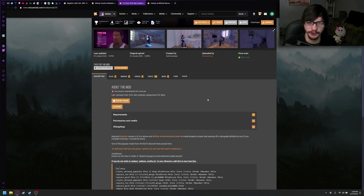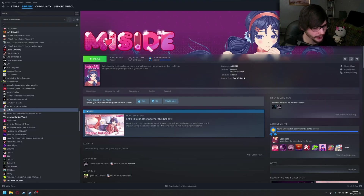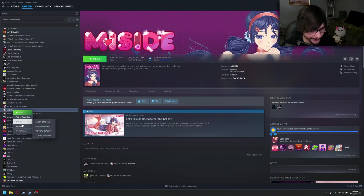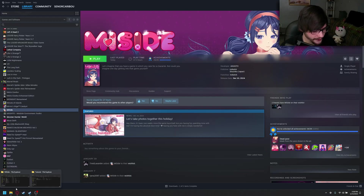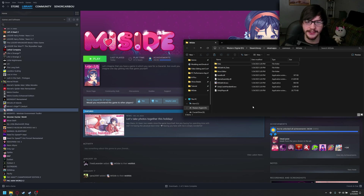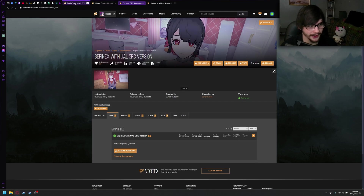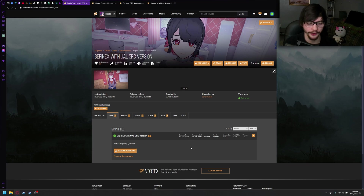Now let's get started with the actual tutorial. Go to Steam, go to MeSide, right-click on it, Manage, Browse Local Files — it should look like this. Now we can go ahead and actually install BepInEx, but not just any BepInEx — my BepInEx, the one I made packaged with Universal Asset Loader already installed.